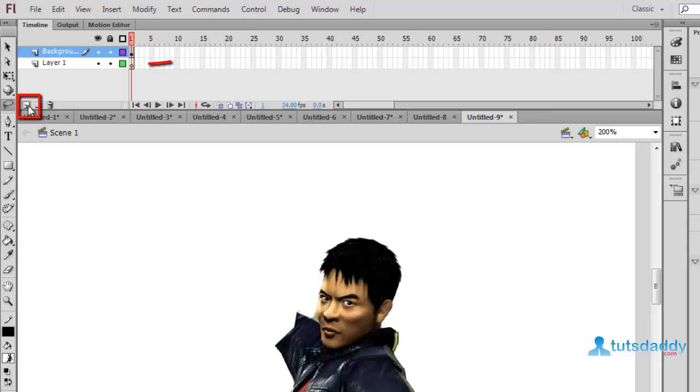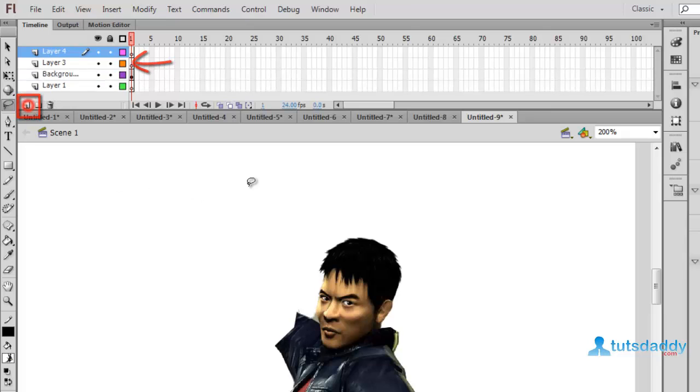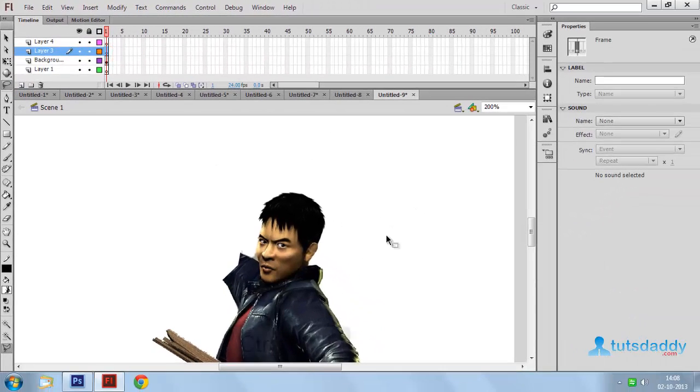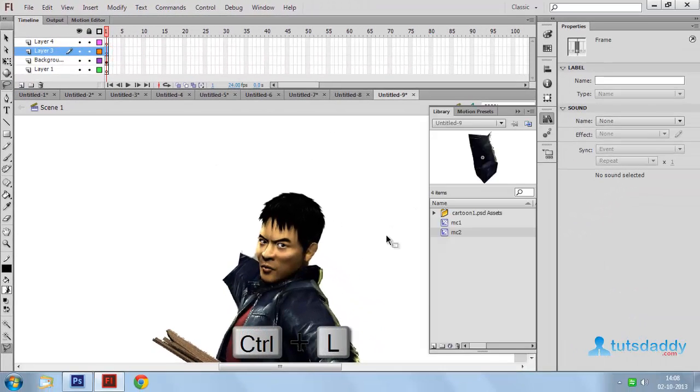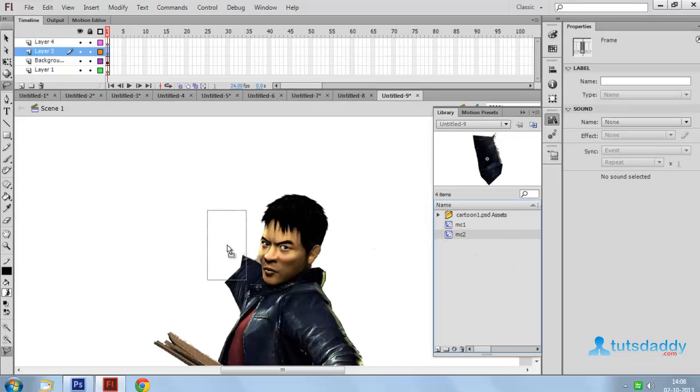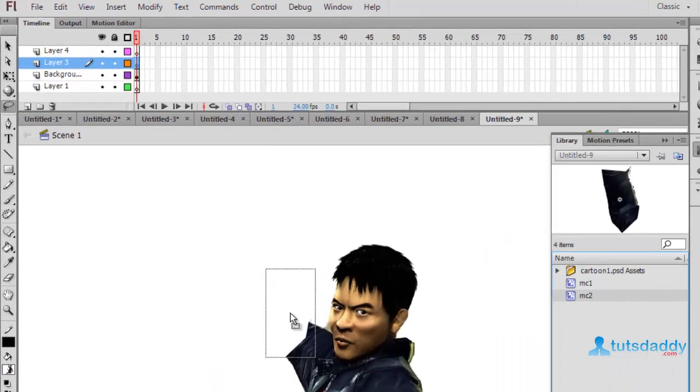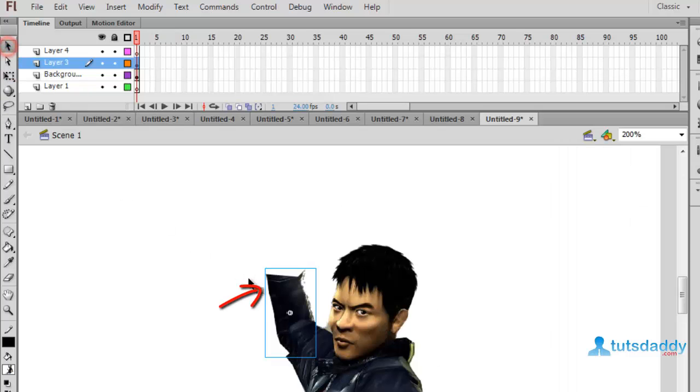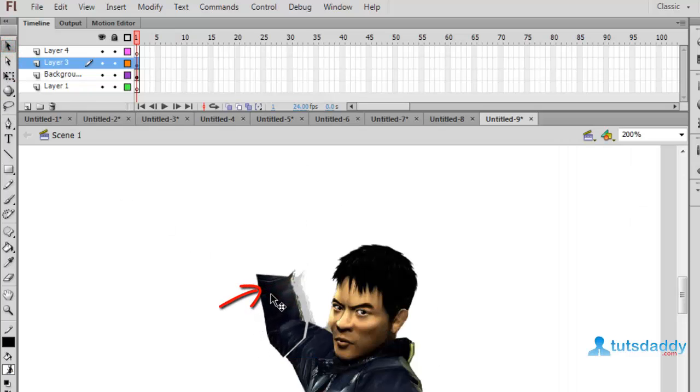Create two layers. And press CTRL plus L. Insert symbol to library to document. And change this point. And change this image position.